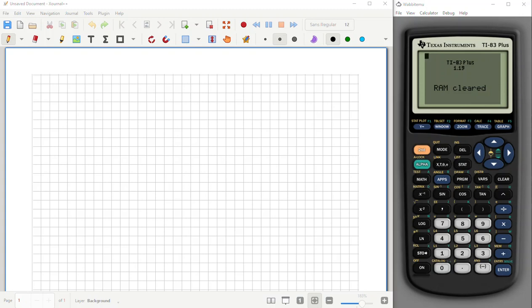In this video we're going to take a look at how to write a fairly straightforward program for our calculator. There's a handout — a little document I put together — that goes along with this, and that can be downloaded from your Canvas account.